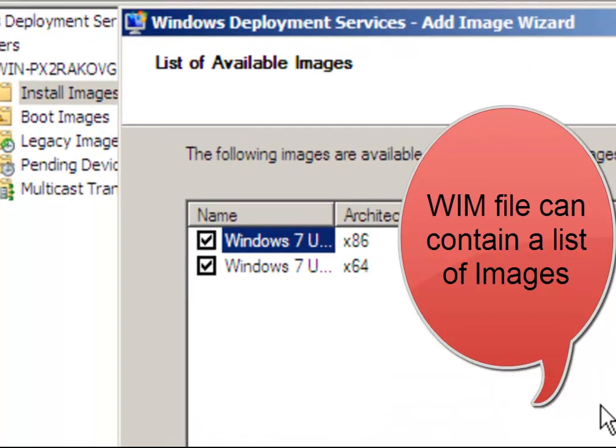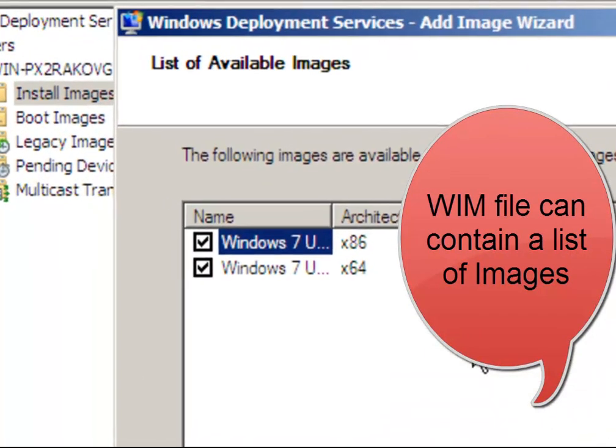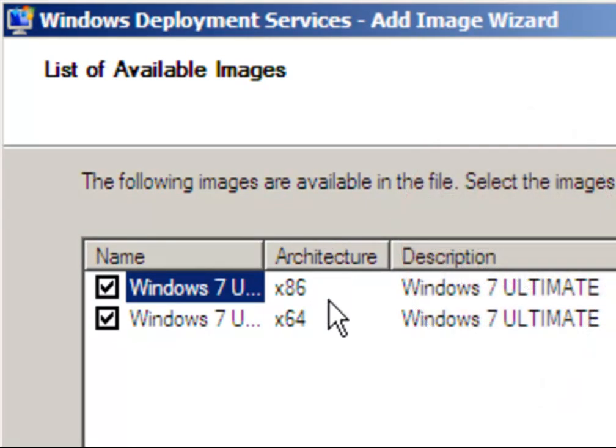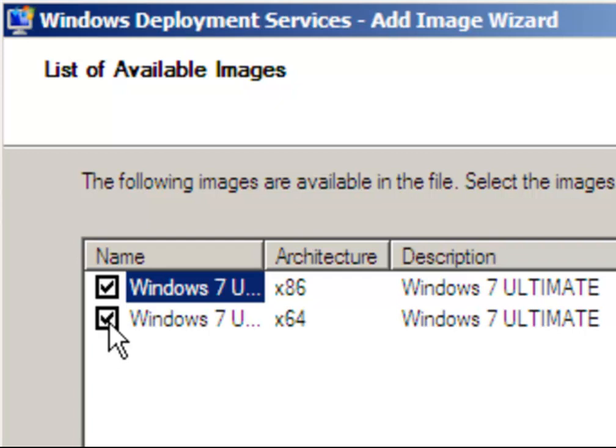Let's see the list of images we have on our WIM file. There are two images: Windows 7 Ultimate, one is x86 architecture and one is x64. You can select x86.